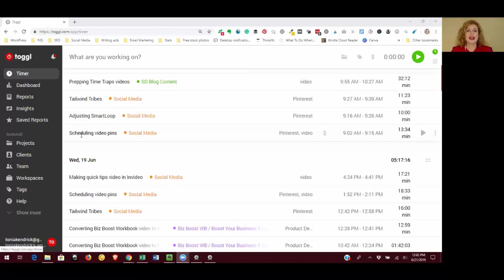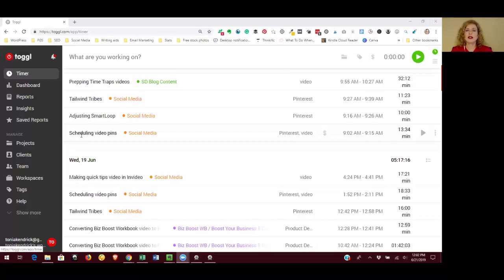So with that said, let's go ahead and get started. The first thing that we want to do is open a new Toggl account. You're going to go to Toggl.com, that's T-O-G-G-L.com, there's no E on the end of Toggl, and click on sign up and enter your email address and a password and click sign up for free.